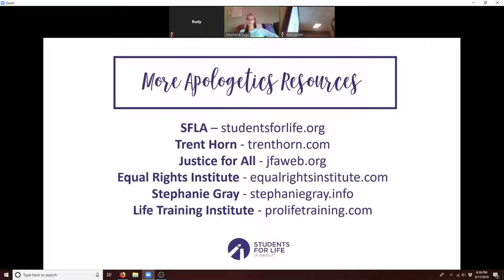You can take a picture of this slide — these are other great apologetics resources. I think Equal Rights Institute is especially great, but check them all out.